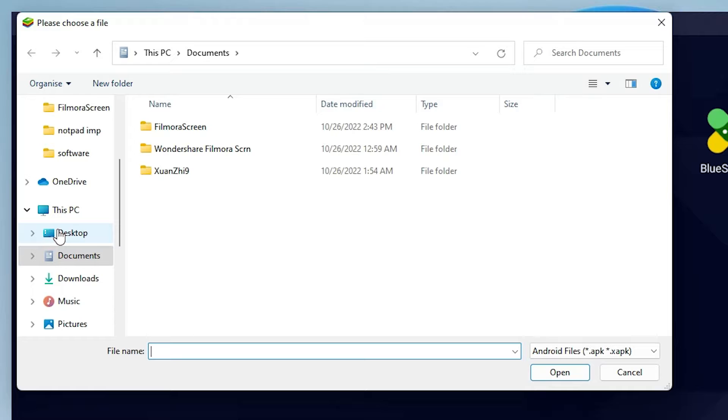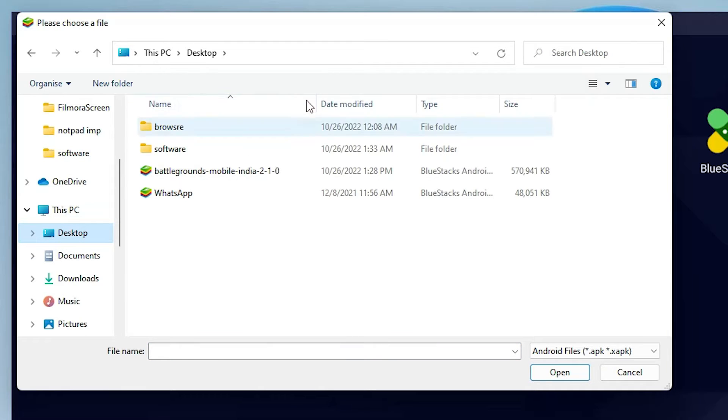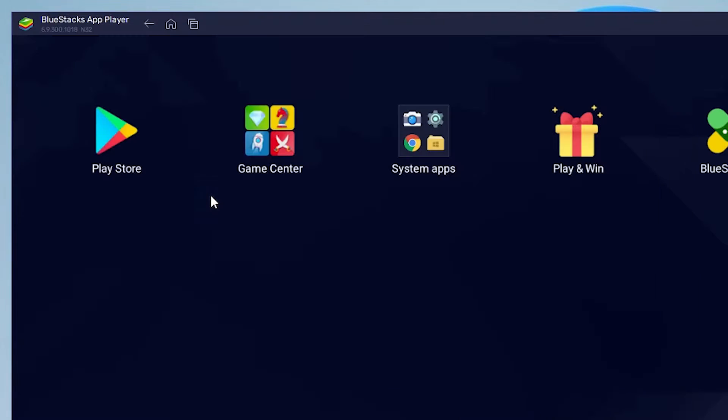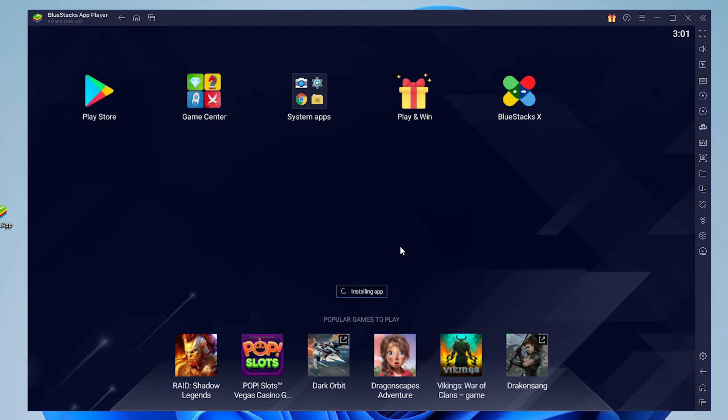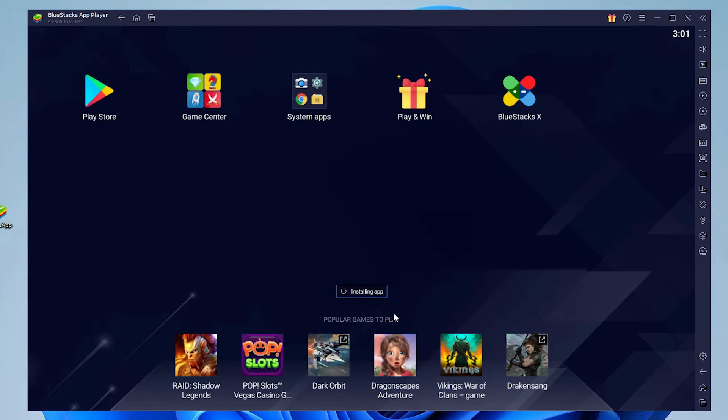I saved it on the desktop, so I just go to the desktop and here is my APK. Just double click on your APK and it starts installing your APK on your BlueStacks 5. That takes a few minutes or few seconds depending on the size of the APK.